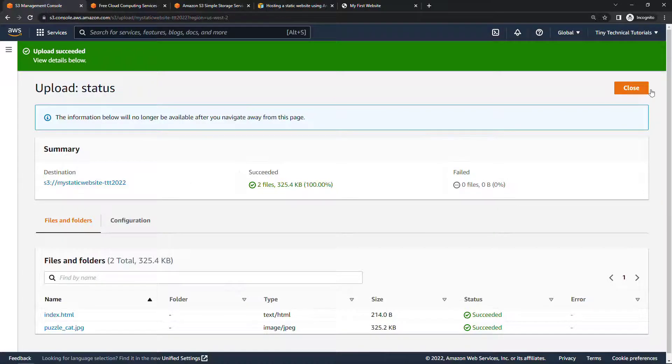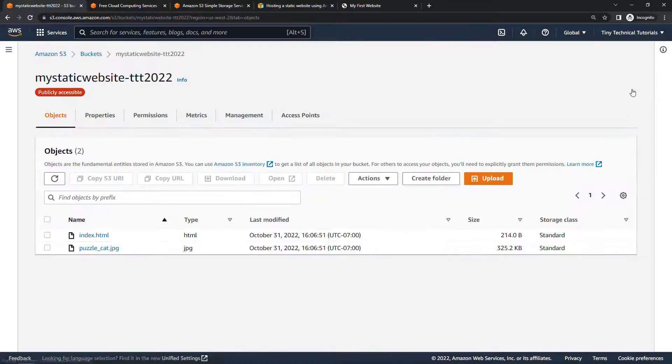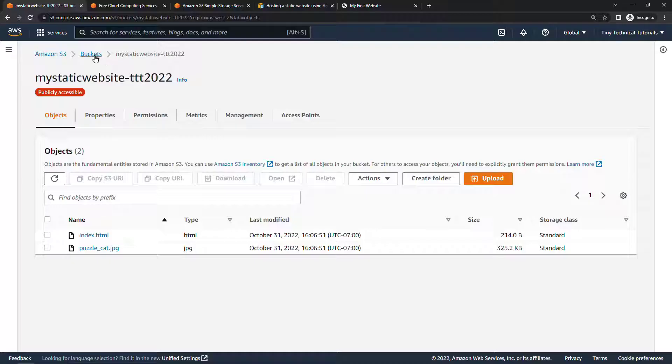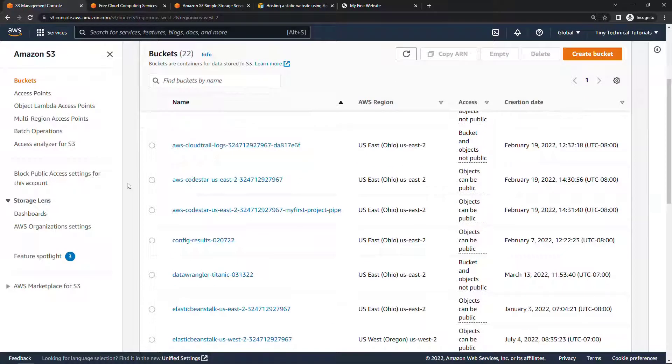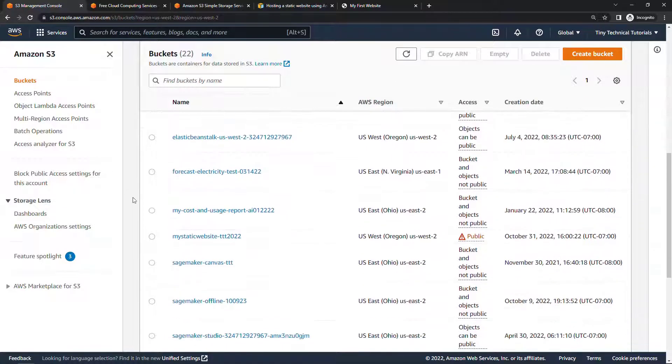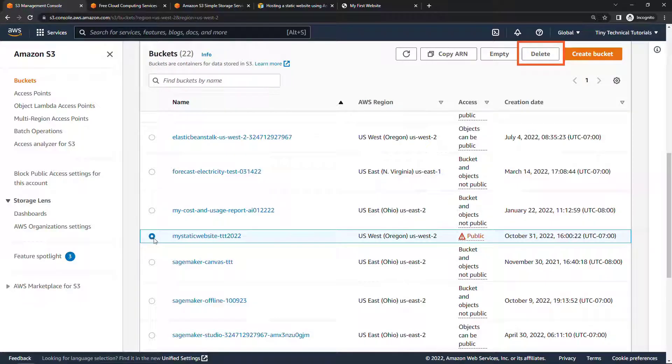Now once you're done with this, if you want to delete the bucket, let me just show you how to do that real quickly. So I'll back up to the full list of buckets here. And then my static website. Up here we'll say delete.